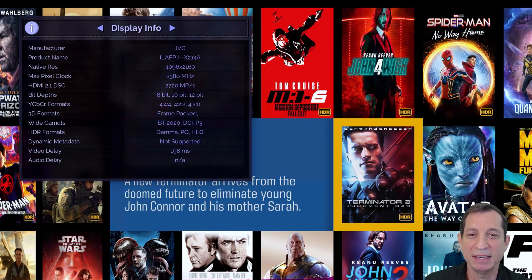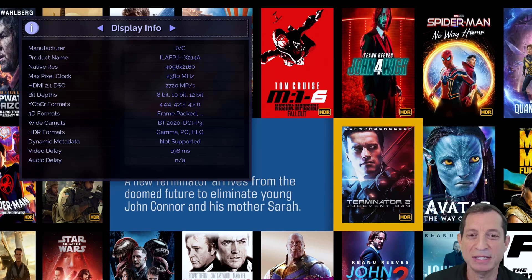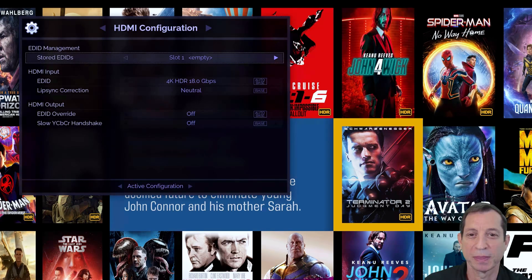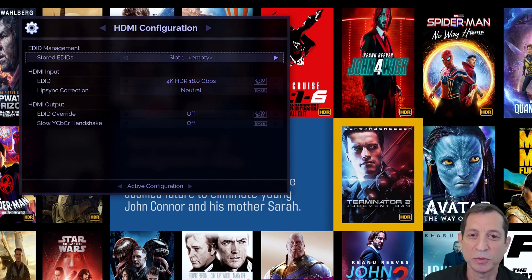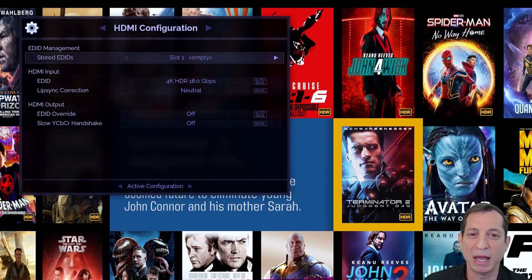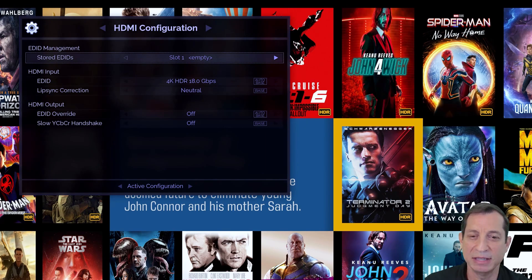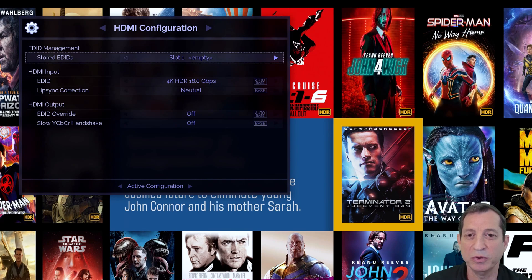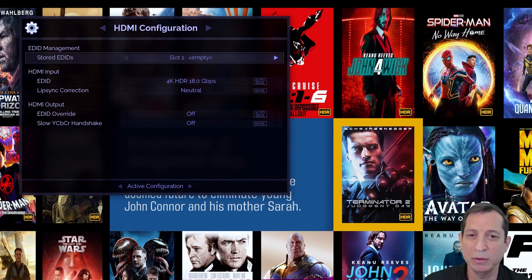To begin, let's have a look at these options on the HDMI Configuration menu. The Stored EDIDs option is used to store the EDID information from the currently selected display to one of the eight slots in the Envy. You can use these stored EDIDs in the HDMI Input EDID or Output EDID Override menu options.